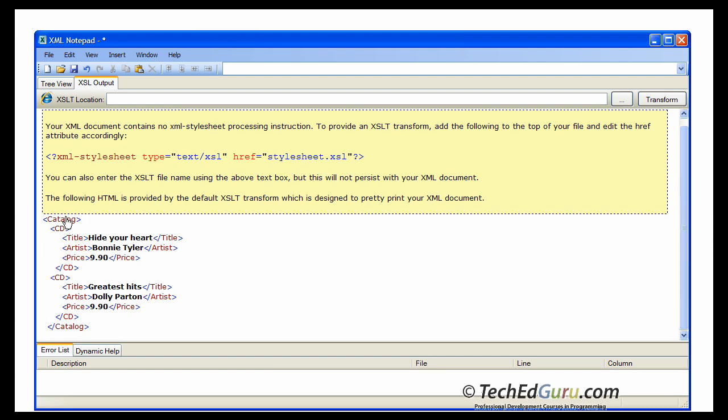Below, underneath that is your XML document. You have a catalog, which is the root element, which begins here and ends here. Within which, you have two CD elements. I only entered two CD elements. And each CD element has a title, artist and price and so forth.